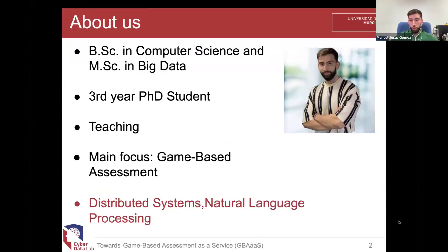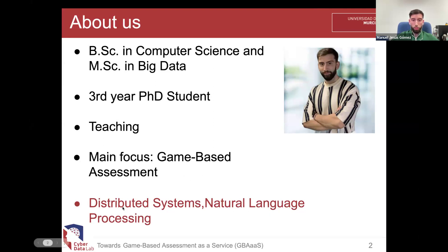My name is Manuel Gomez. I am a third-year PhD student at the University of Murcia. I am a computer science engineer and I also completed my master's degree in big data technologies. Although my PhD is focused on the game-based assessment area, I have also worked with distributed systems, natural language processing, and generally data analysis in different educational contexts.